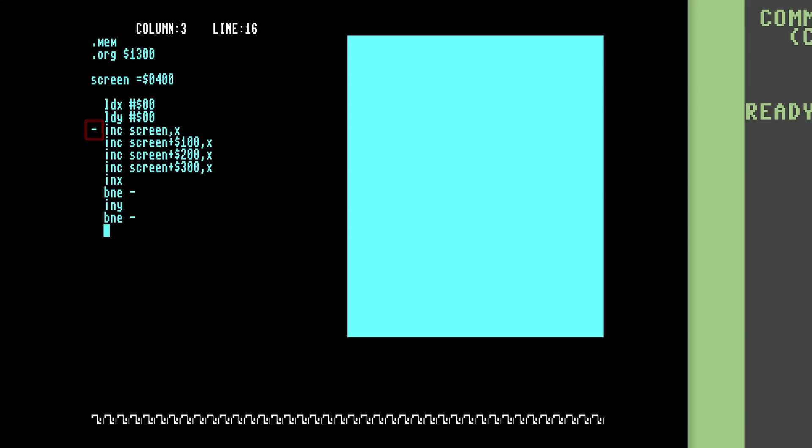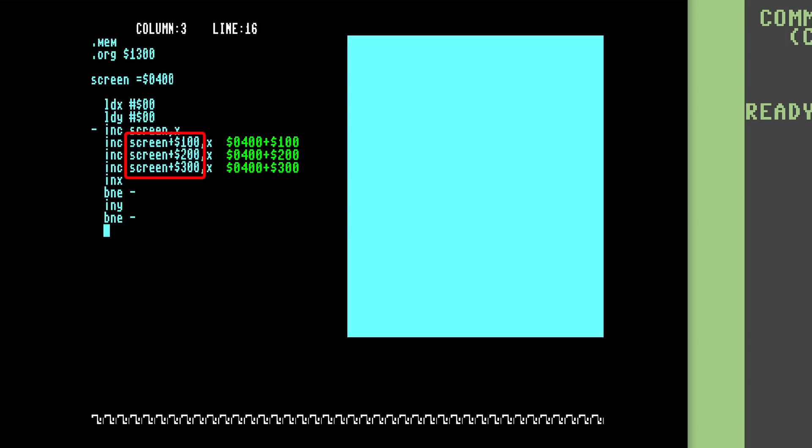The second is the SCREEN plus a hex number expressions. These are computed by fetching the value stored in the SCREEN constant above and adding the hex numbers to the right before generating the machine code in memory. After assembly, these will look like $0500 hex, $0600 hex, and $0700 hex respectively. It's important to know this computation happens only at assembly time. We're not asking the 8502 to add these numbers dynamically at runtime.